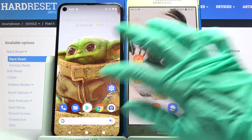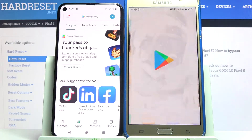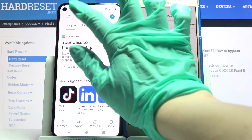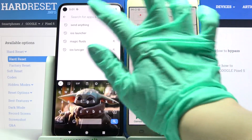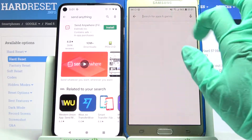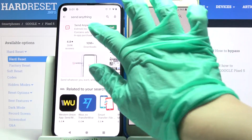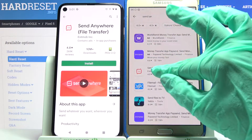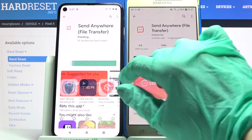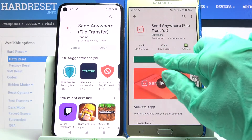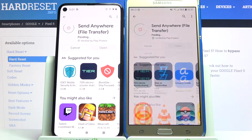First of all, go into the Play Store on both of them. Then click on the search bar, type 'Send Anywhere' and download this app from this developer on both devices.